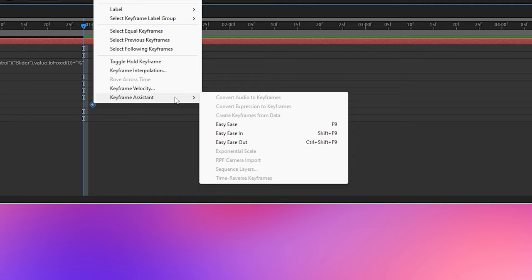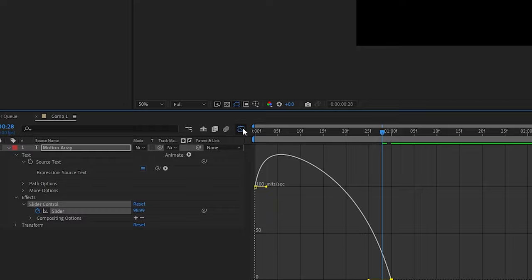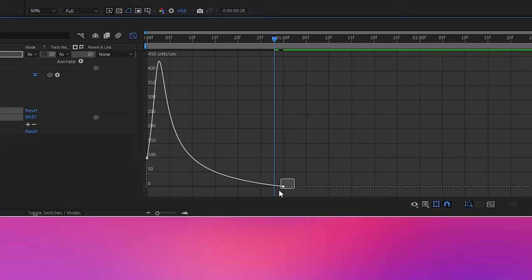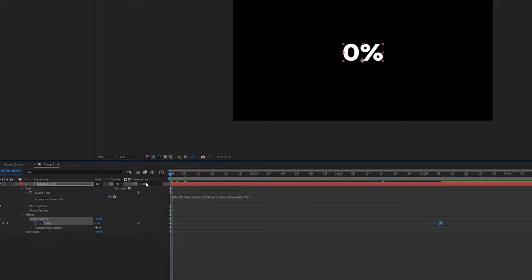But if we highlight this keyframe and click the graph editor here, we can pull this handle out so that we can slowly ramp into the final value. So we'll just extend this as far as we can, and then pull the keyframe out while holding shift so that we add a little bit of drama as it reaches the final value.